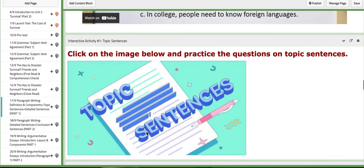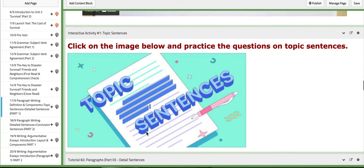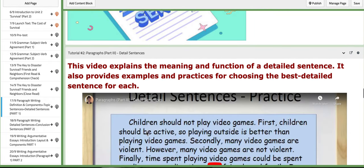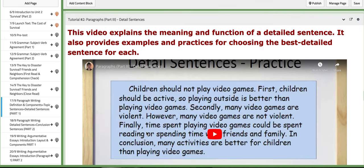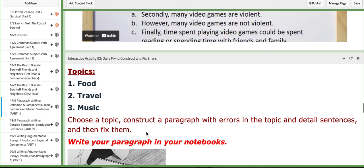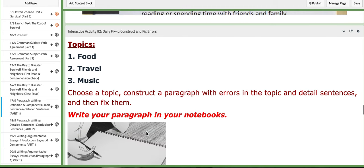The other tutorials explain the meaning and function of a detail sentence. It also provides examples and practices for choosing the best detailed sentence for each. Now as for the interactive activity that we are going to be working on...